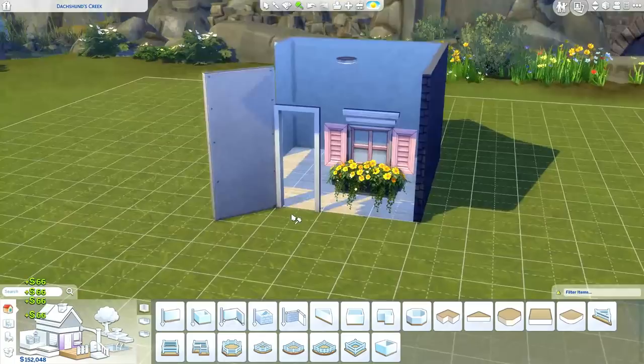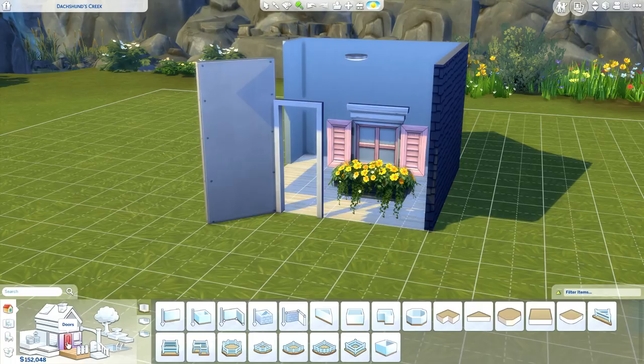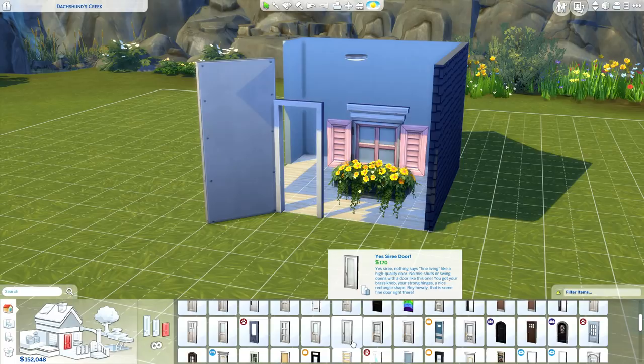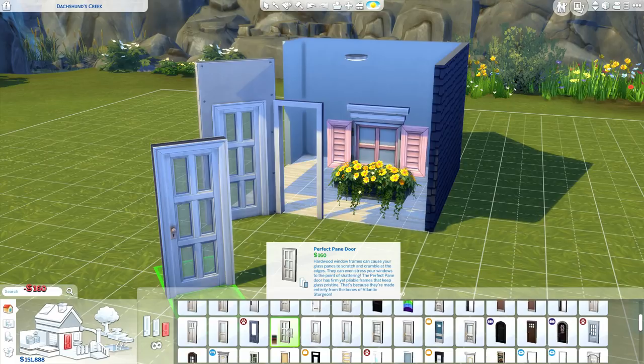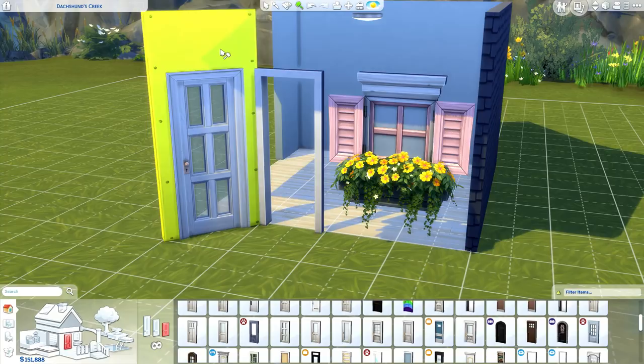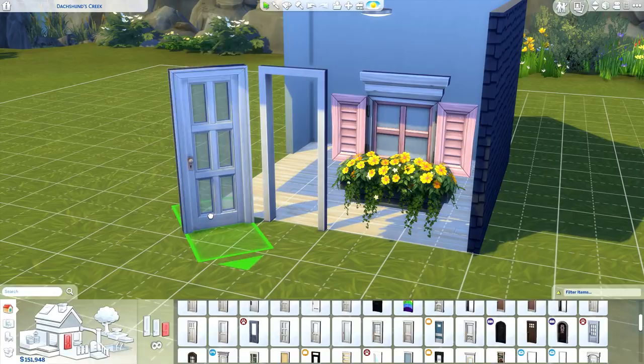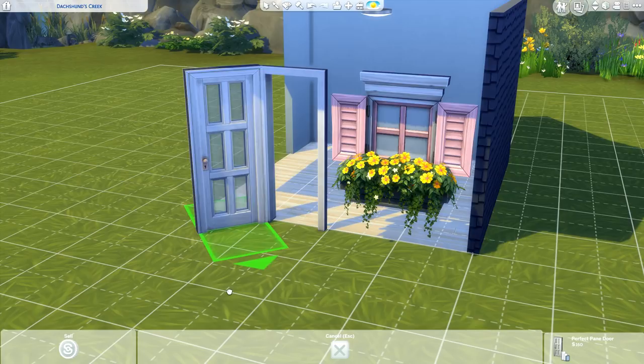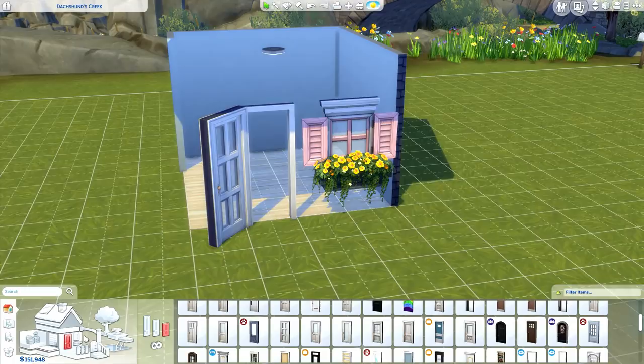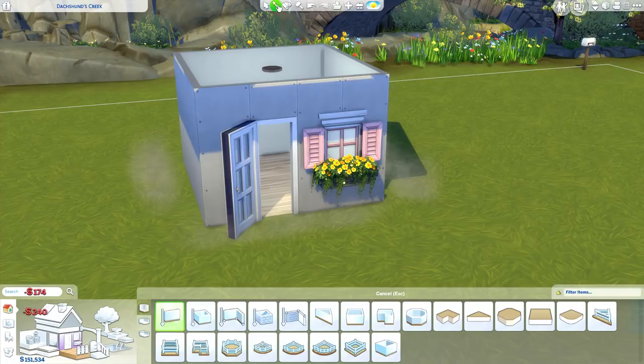We want to make sure that the door is not going to snap on. You're probably going to want to have your bb.moveobjects cheat on. We're going to place the door — the one we used was the garden door or the French door, it's called the Perfect Pane door. You can see it basically lines up exactly with the archway, then we're just going to delete out that door so we just have the door floating there. Grab the door, hold Alt, and just make sure it lines up as well as we can get it, then take the grid off.